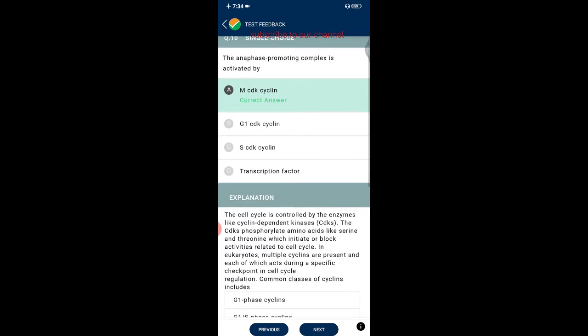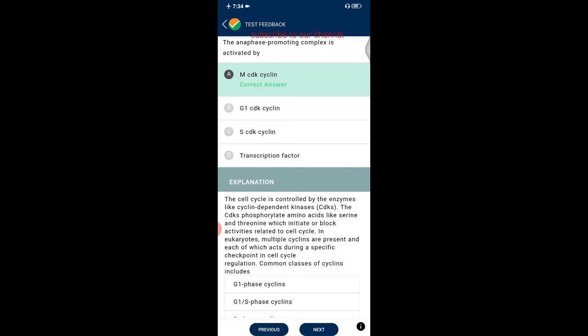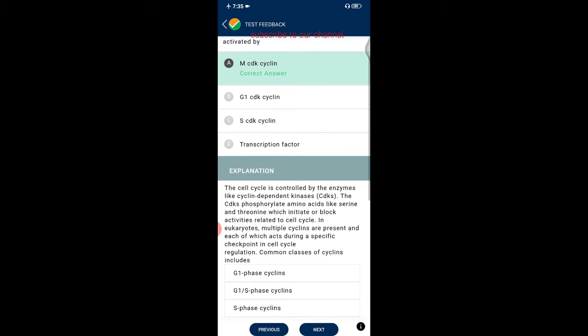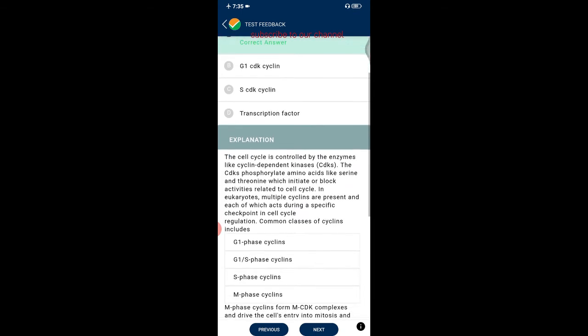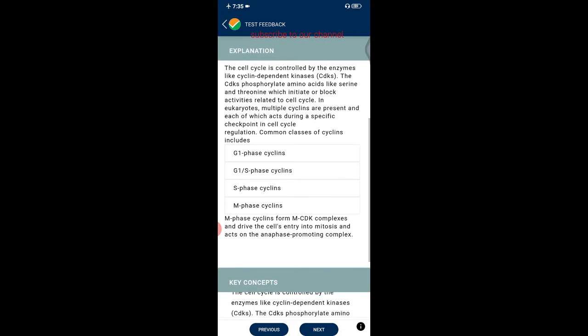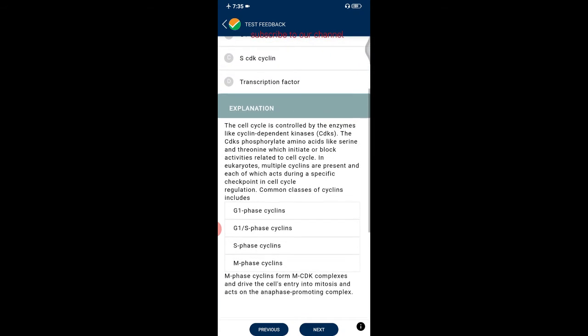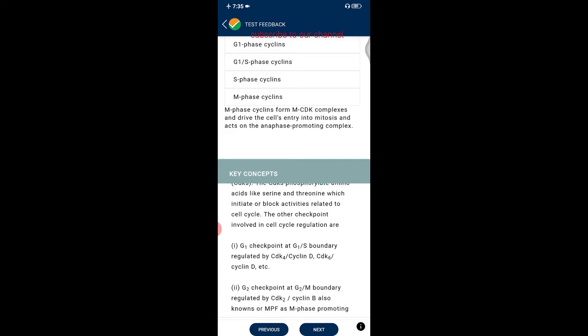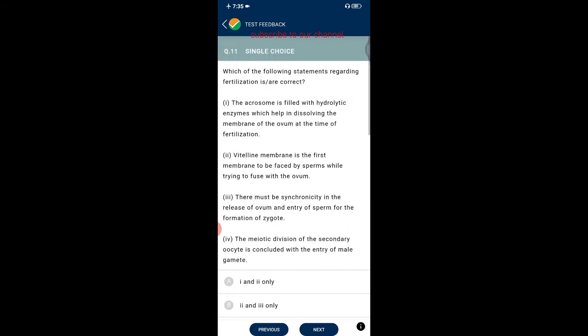Question ten: the anaphase promoting complex is activated by M-CDK/cyclin. The cell cycle is controlled by cyclin-dependent kinases (CDKs), which phosphorylate amino acids like serine and threonine to initiate or block cell cycle activities. In eukaryotes, multiple cyclins are present, each acting at a specific checkpoint. M-phase CDK complexes drive the cell's entry into mitosis and act on the anaphase promoting complex.